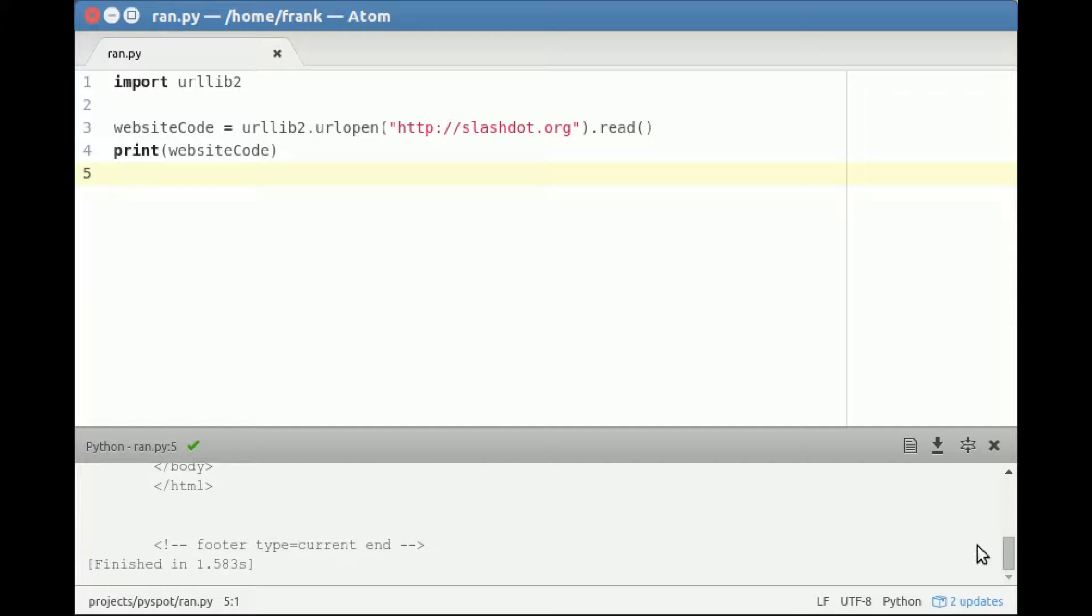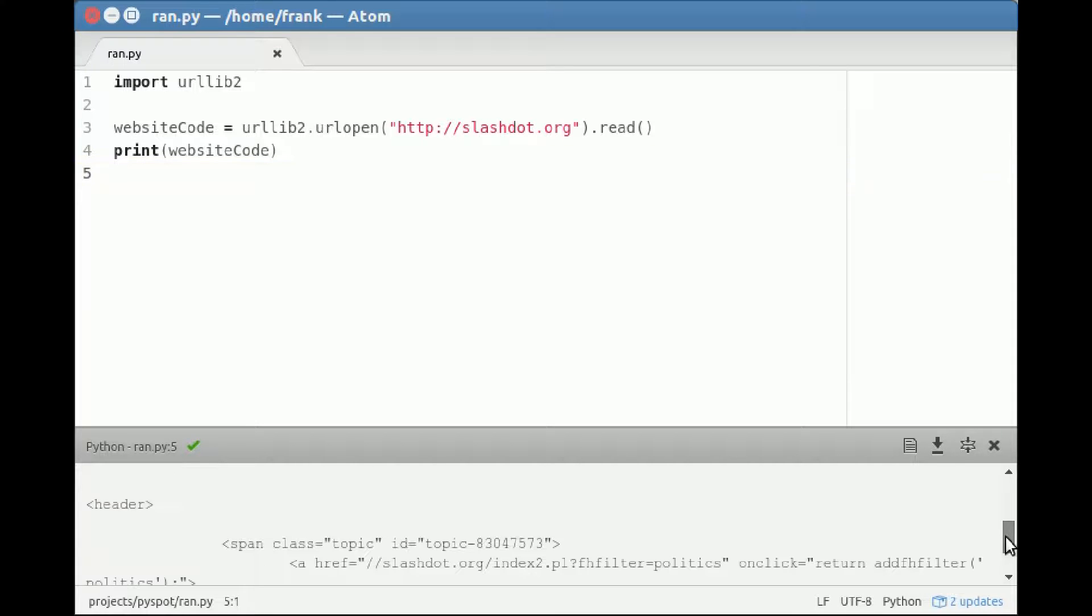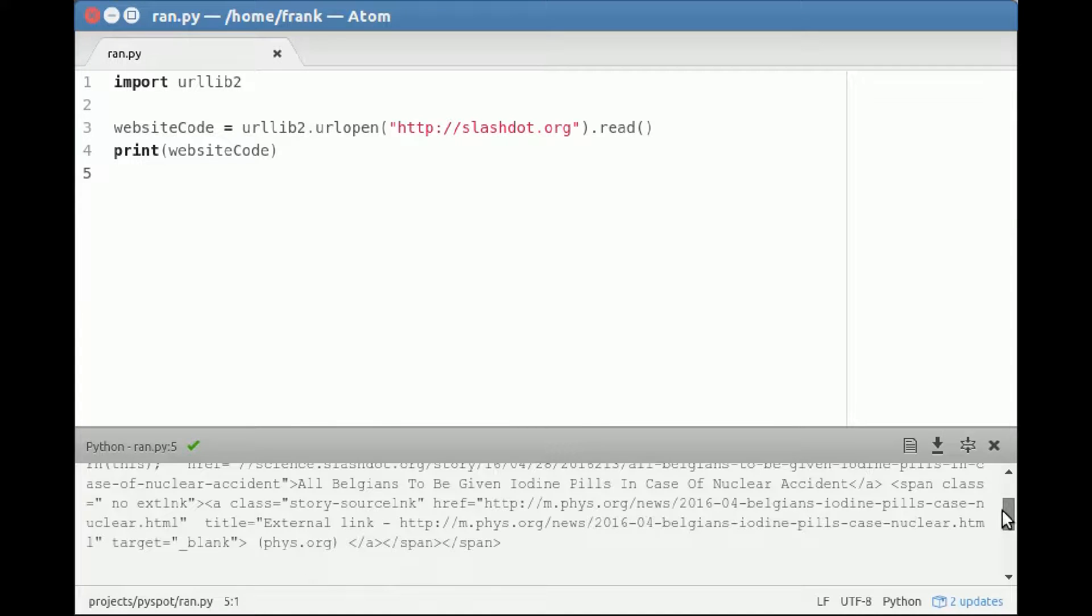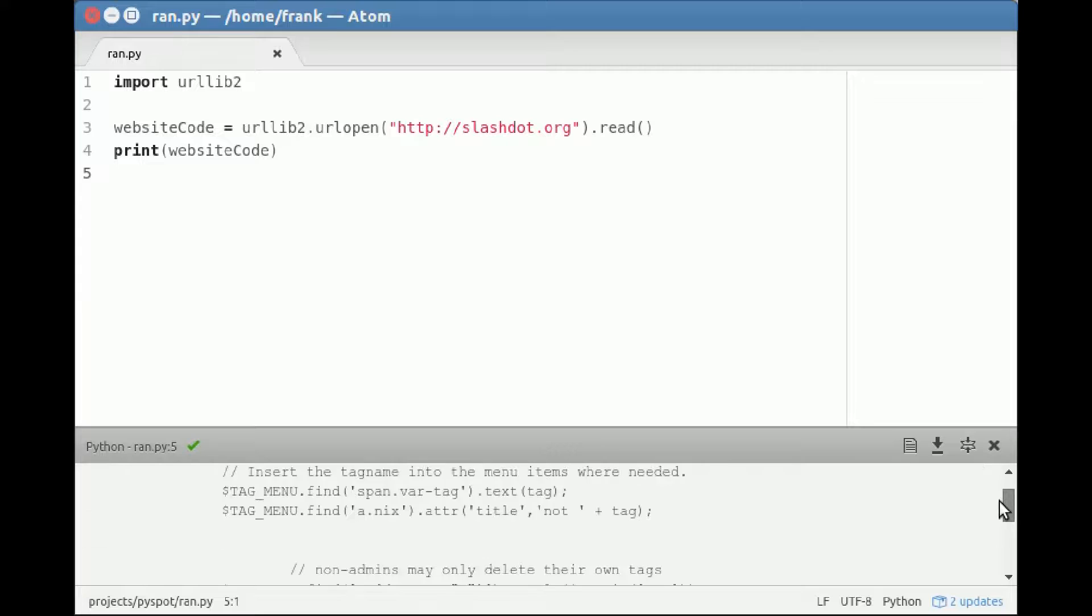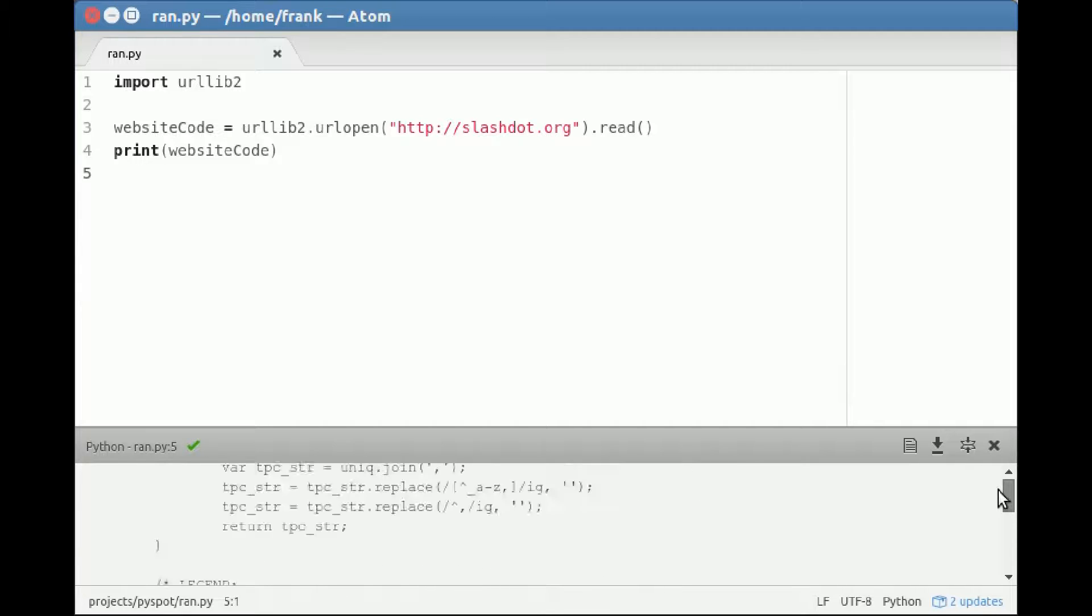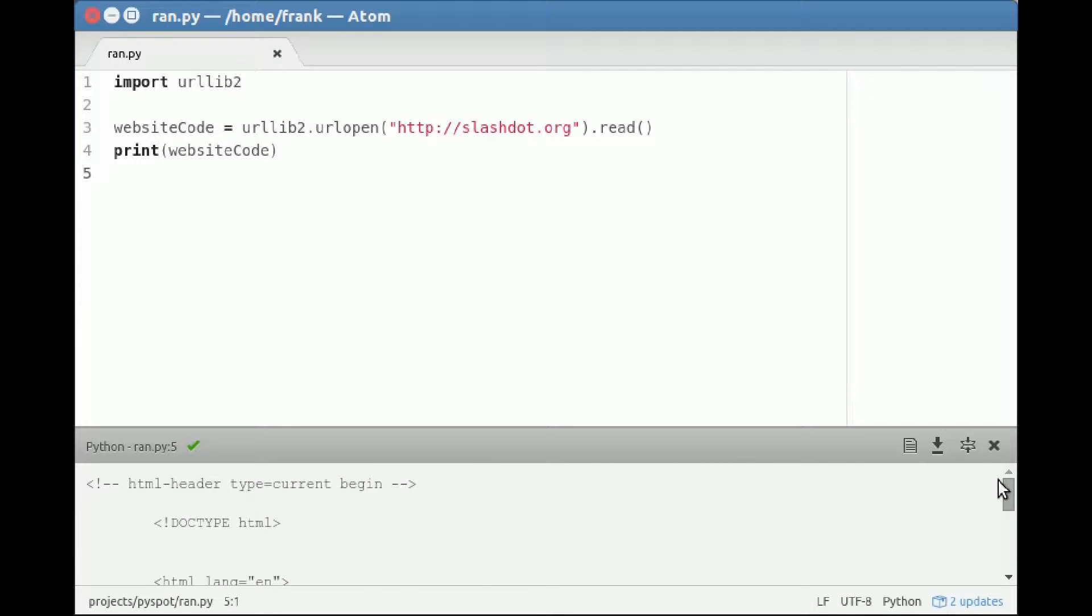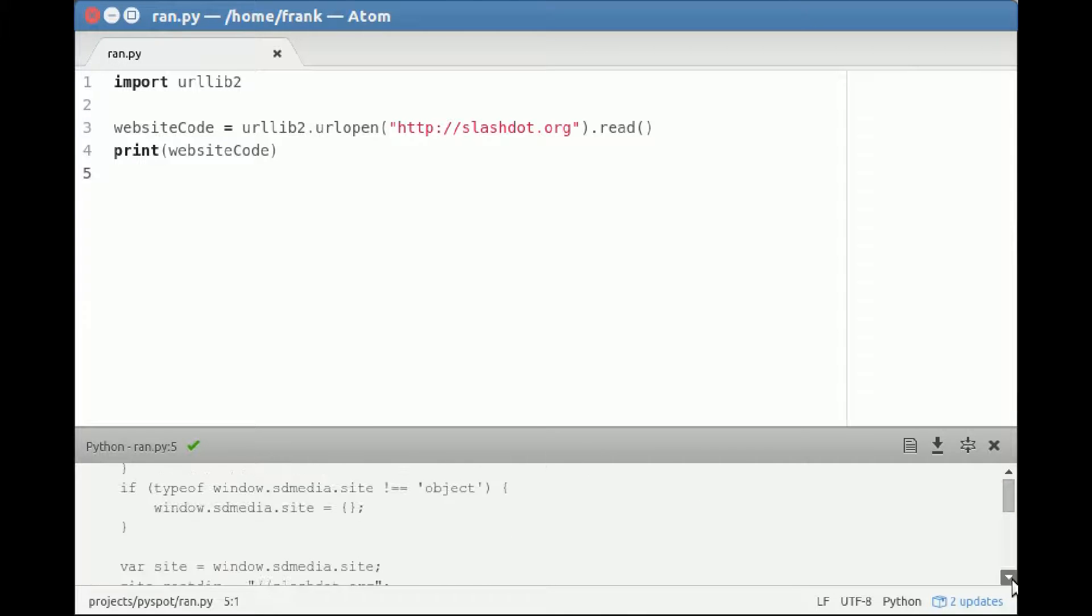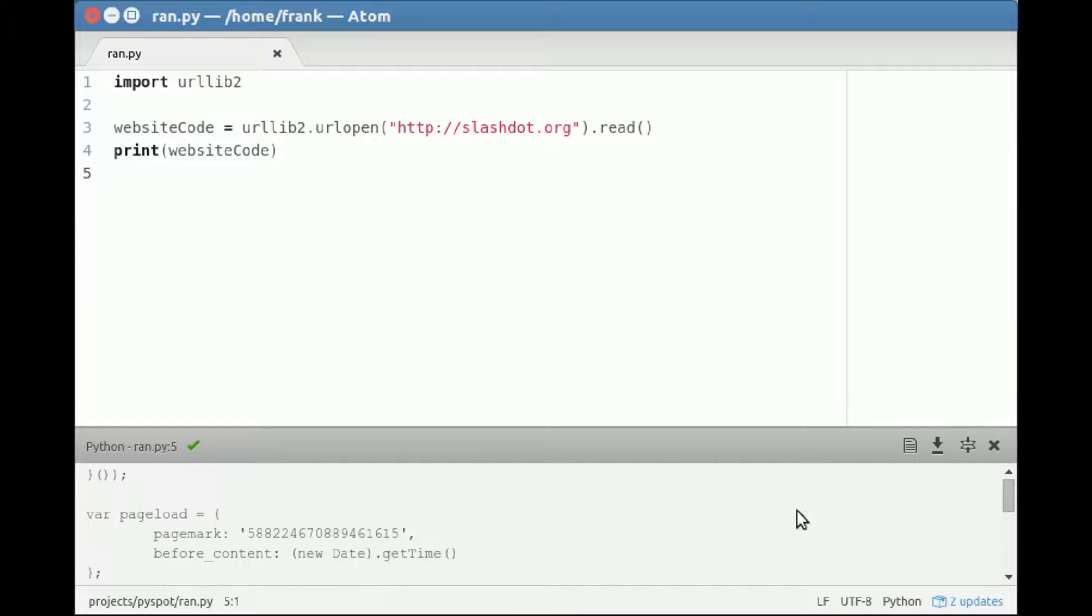So you can see all of that code from the website appearing. This is a link as I mentioned earlier. Then there's all kind of code for the website, and even some JavaScript here.